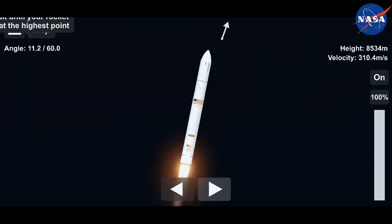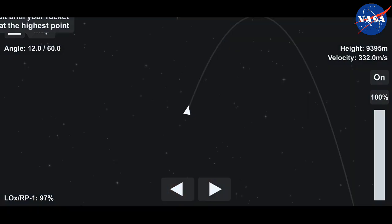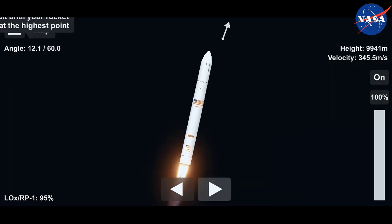Passing through Max-Q, attitude nominal. Engines at 100%. Antares passing through the area of maximum dynamic pressure.